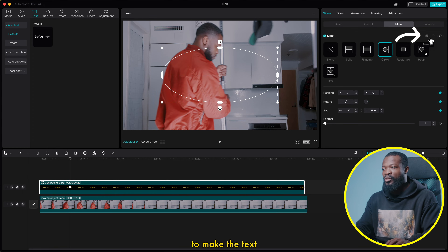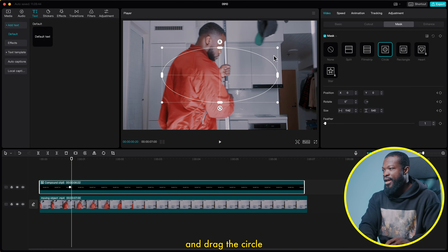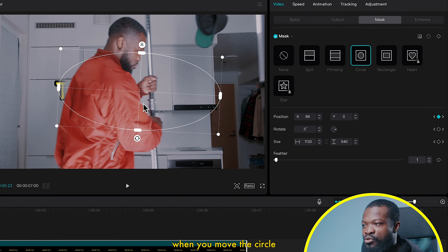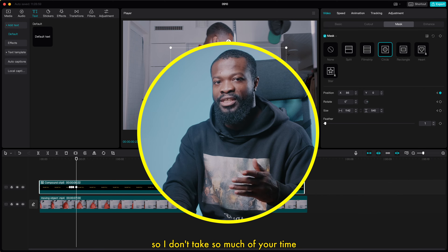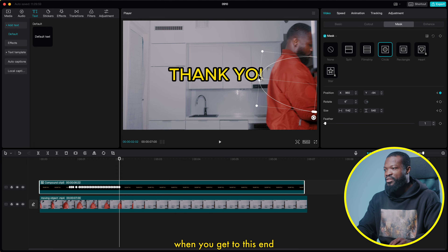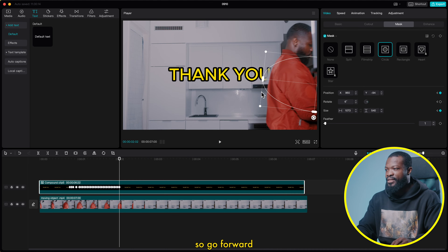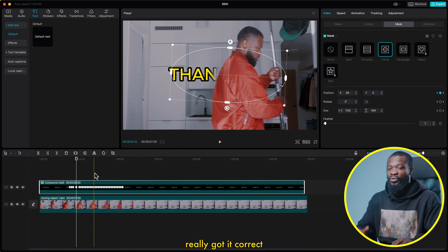Click on the reverse icon to make the text disappear on screen. Then go 1 or 2 frames forward and drag the circle — because we set the first keyframe, it will automatically set a keyframe when you move the mask shape. So the text is starting to show. Repeat this process — go forward and drag this side, and because we've set a keyframe already it's going to automatically set another keyframe. When done, go back and move 1 frame at a time to check if you got it correct. If not, just make the necessary changes.